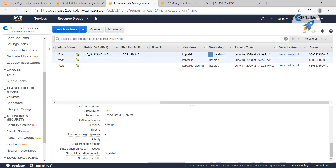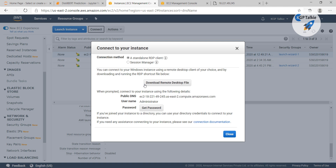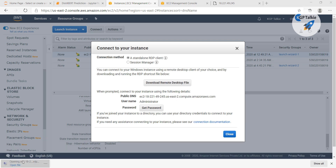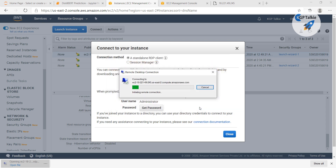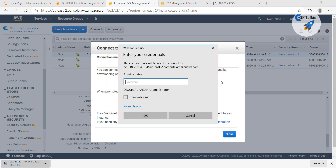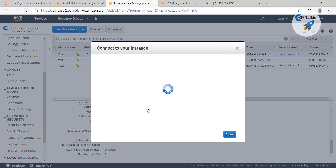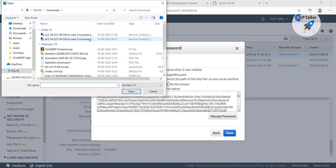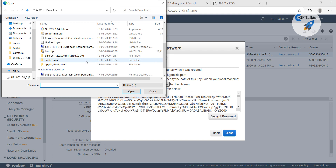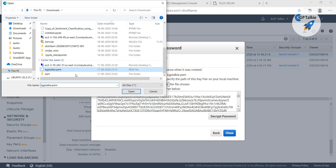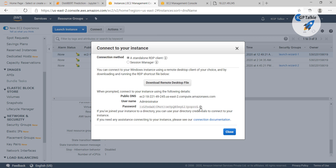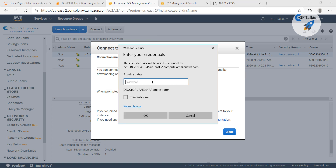Once you have it, click on Connect, then it will ask for a password. Click on Get Password, select your PEM file which we created earlier — I have mine here, kgptalki.pem — then decrypt it. Copy the password and paste it to connect.